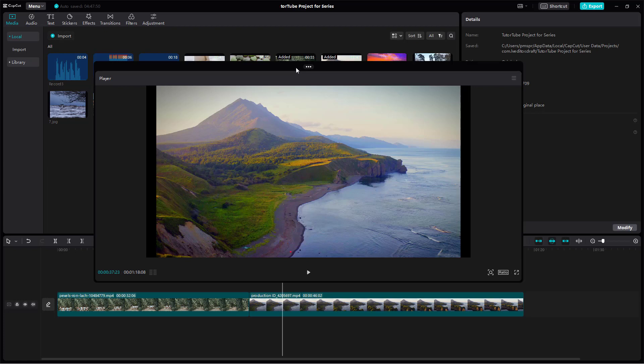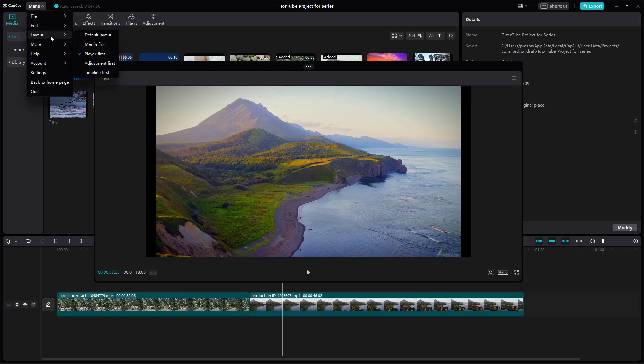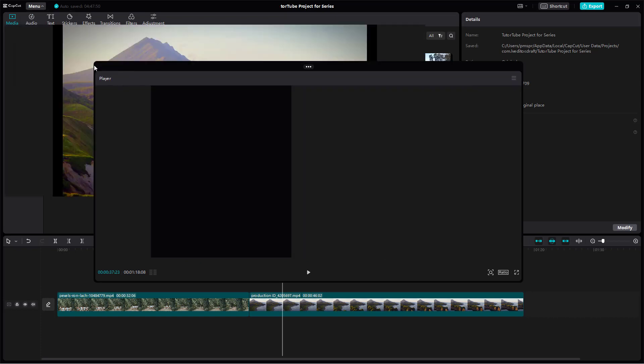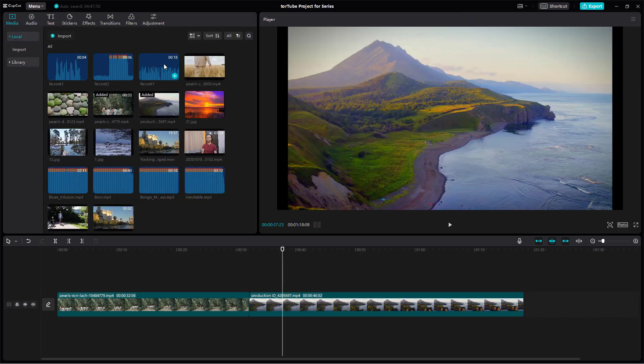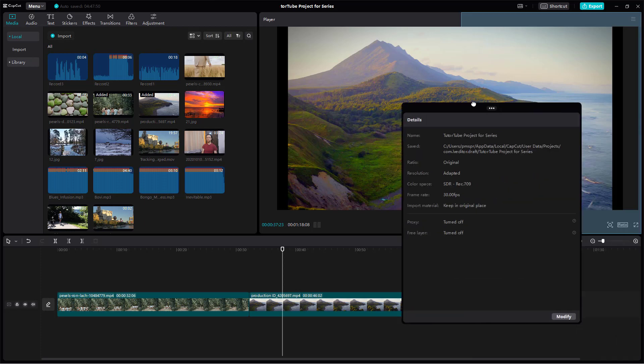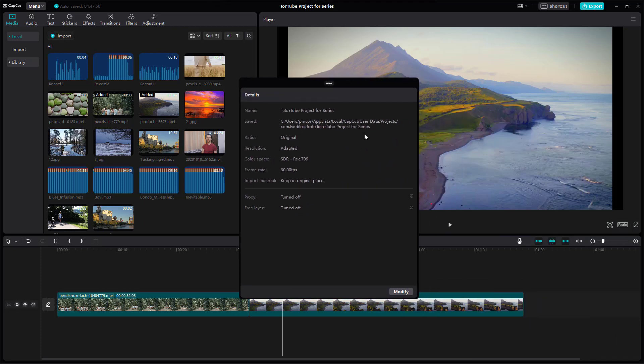If I were to go over here onto layout, then you can go onto adjustment first as well. Then you get adjustment over here just like this as a separate layout right here. That is what you have.